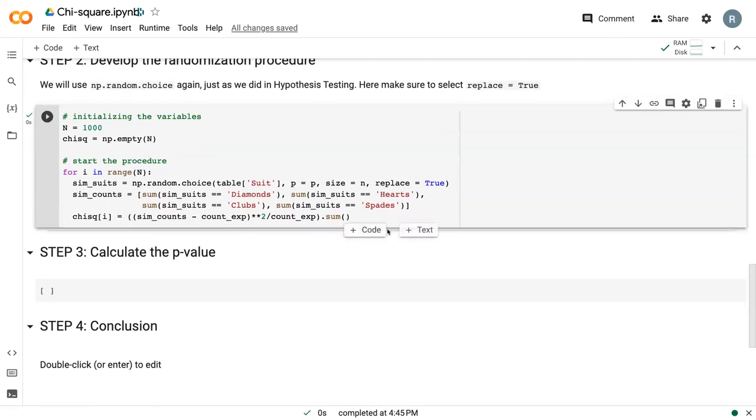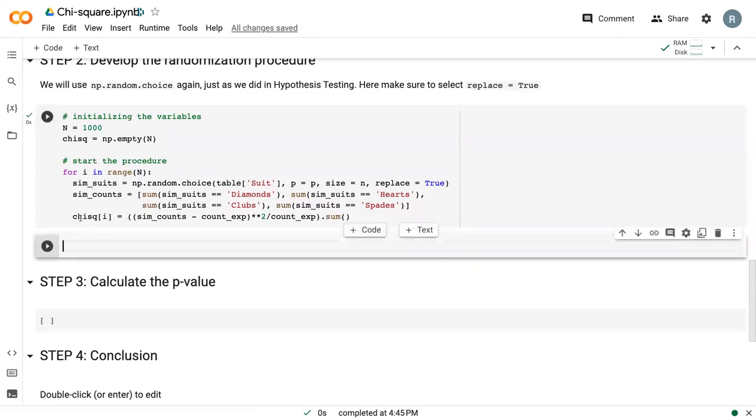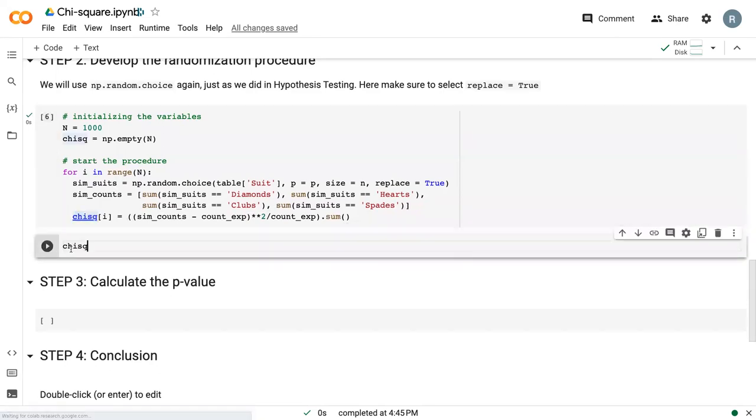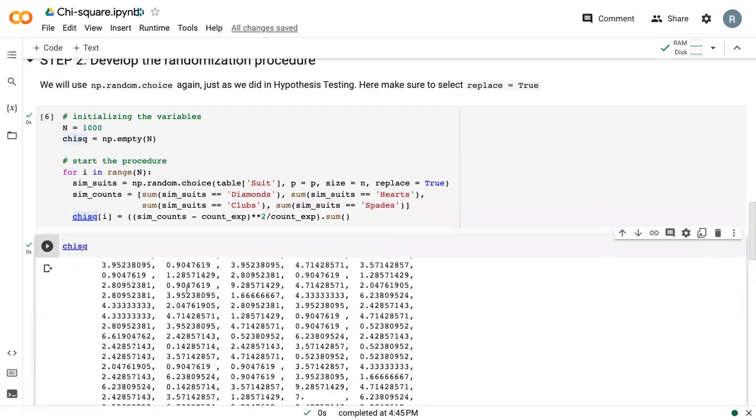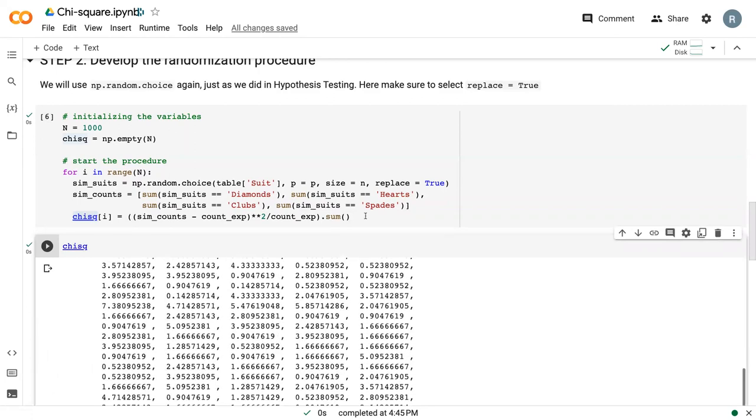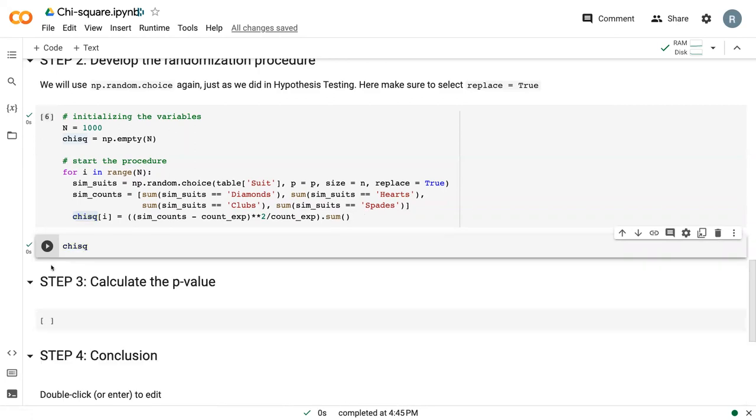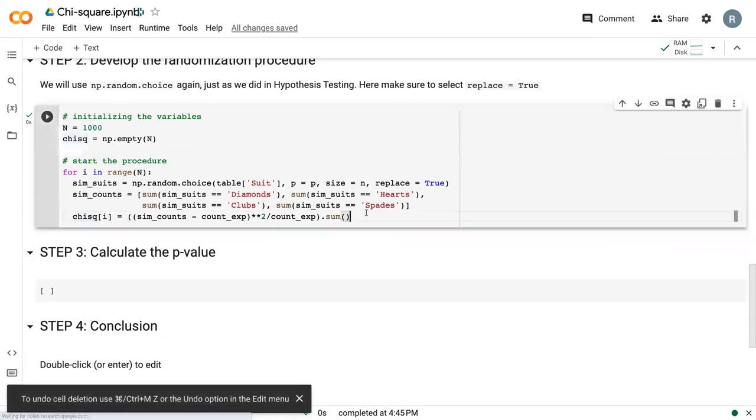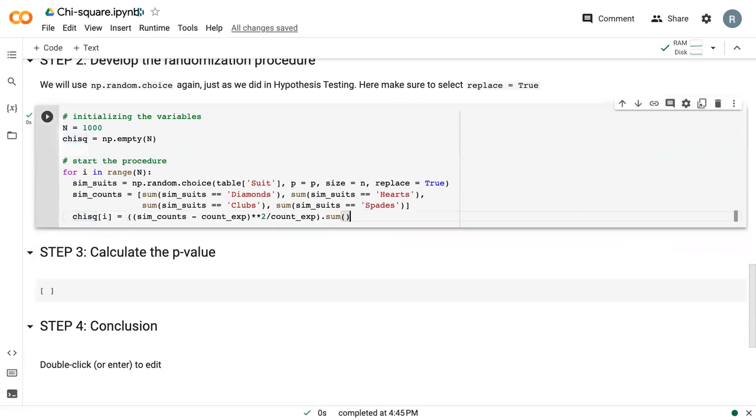Then we can see what the chi-squared looks like. Just an array, a very long array. I won't keep that there, but good to know that it worked. The next step is actually calculating our p-value.